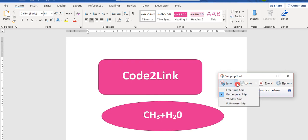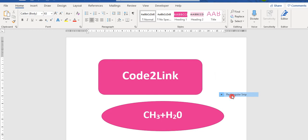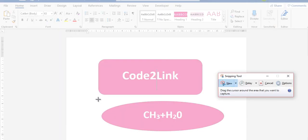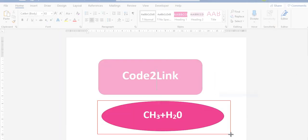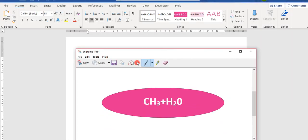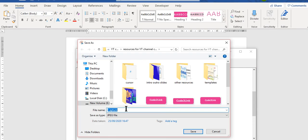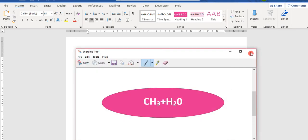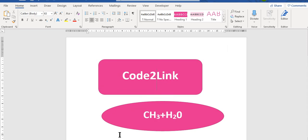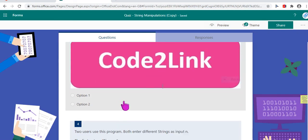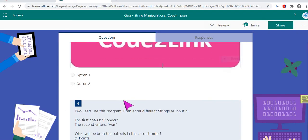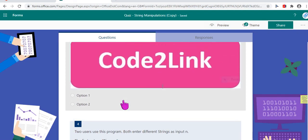I will say rectangular snip. I will snip this particular picture, save it say capture 10.